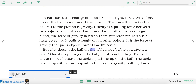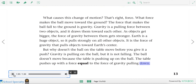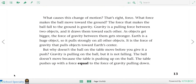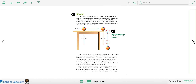But why doesn't the ball on the table move before you give it a push? Gravity is pulling on the ball, but it is not falling. The ball doesn't move because the table is pushing up on the ball with a force equal to the force of gravity pulling down. So the reason the ball doesn't fall to the ground when it's sitting on the table is because the table is actually pushing the ball up.